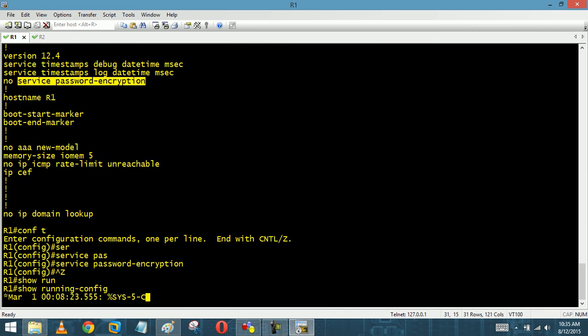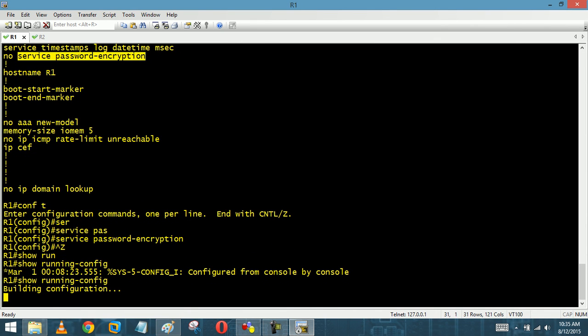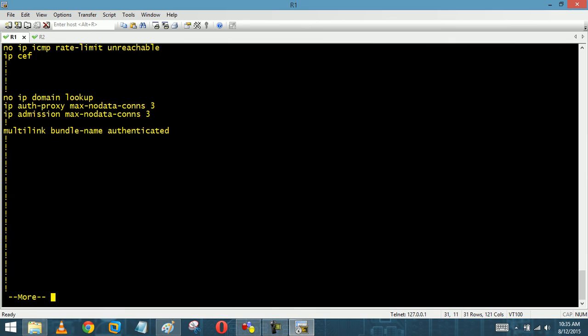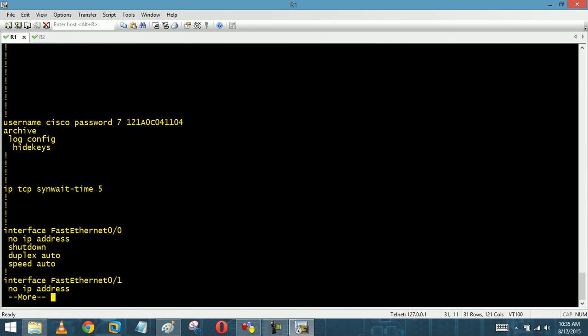Show run. As we can see, the password has been converted into Type 7.